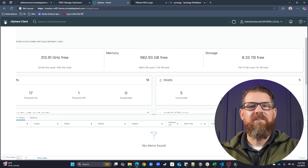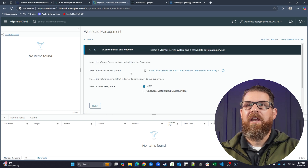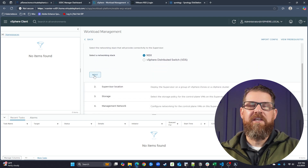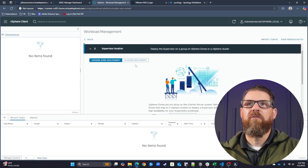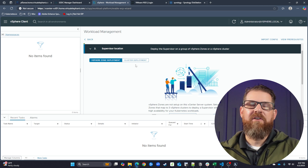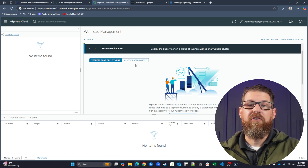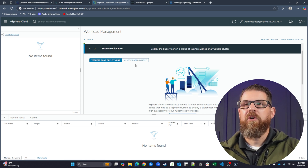We're going to jump right in. You can see here on the screen that we have our vSphere client open, and we're going to start installing the VKS supervisor cluster by coming over to workload management. From here in the workload management workflow, we can see we're going to be installing a number of things. We have a couple of options around vSphere zone deployment or cluster deployment. Since I'm deploying this in a VCF consolidated architecture and don't have multiple clusters for zones, we're going to do a simple cluster deployment.